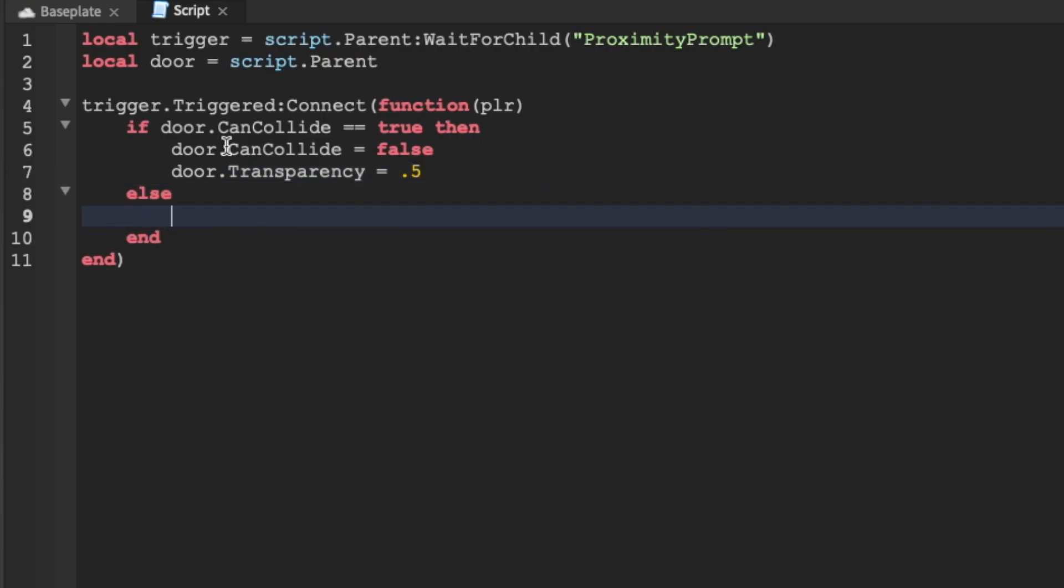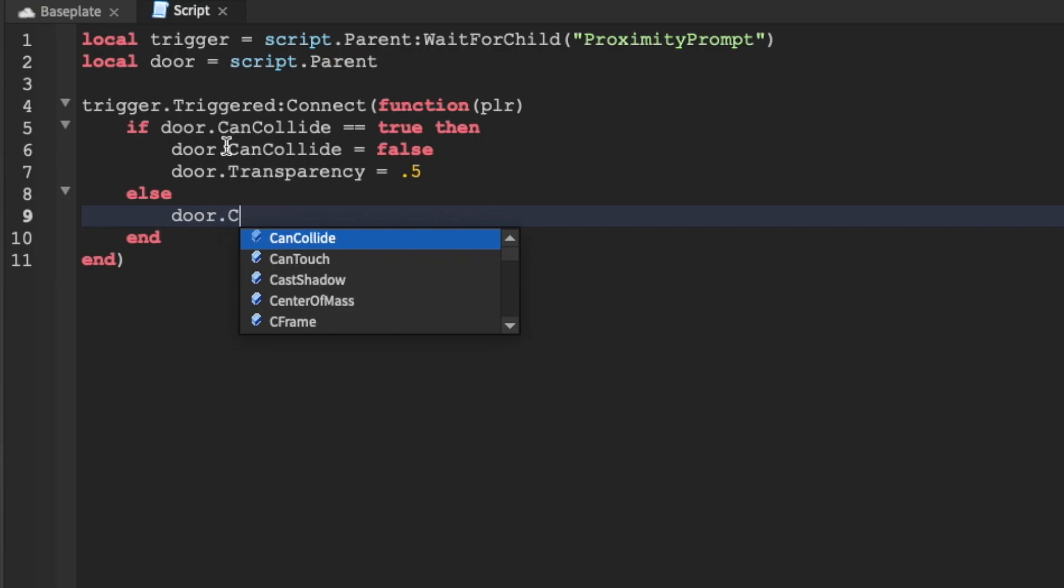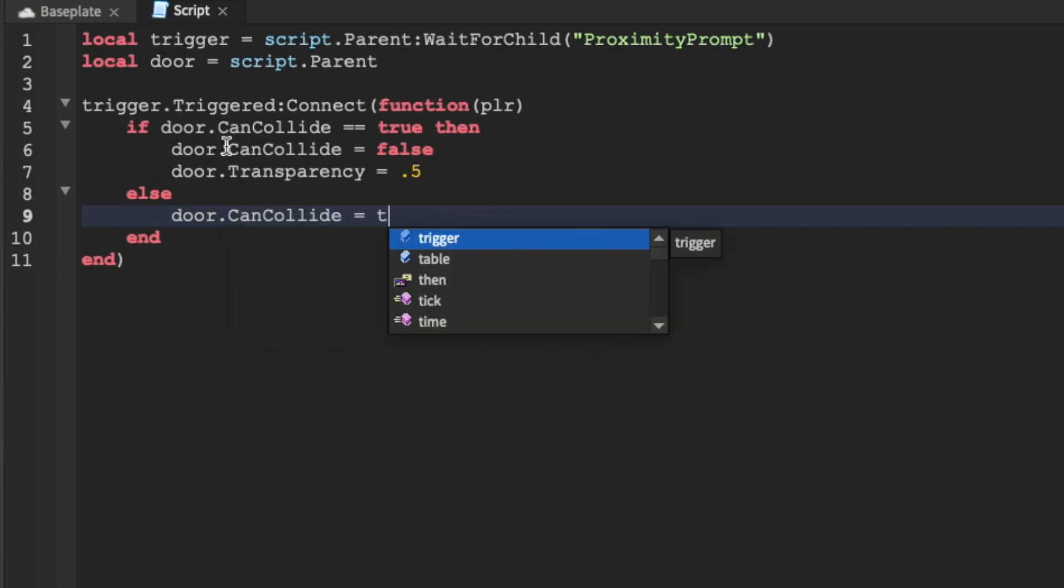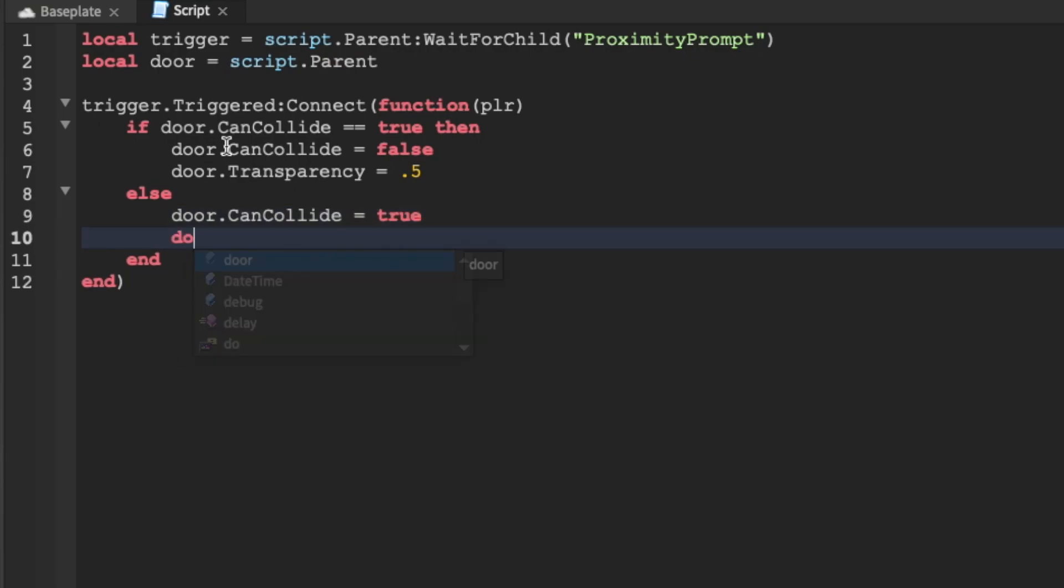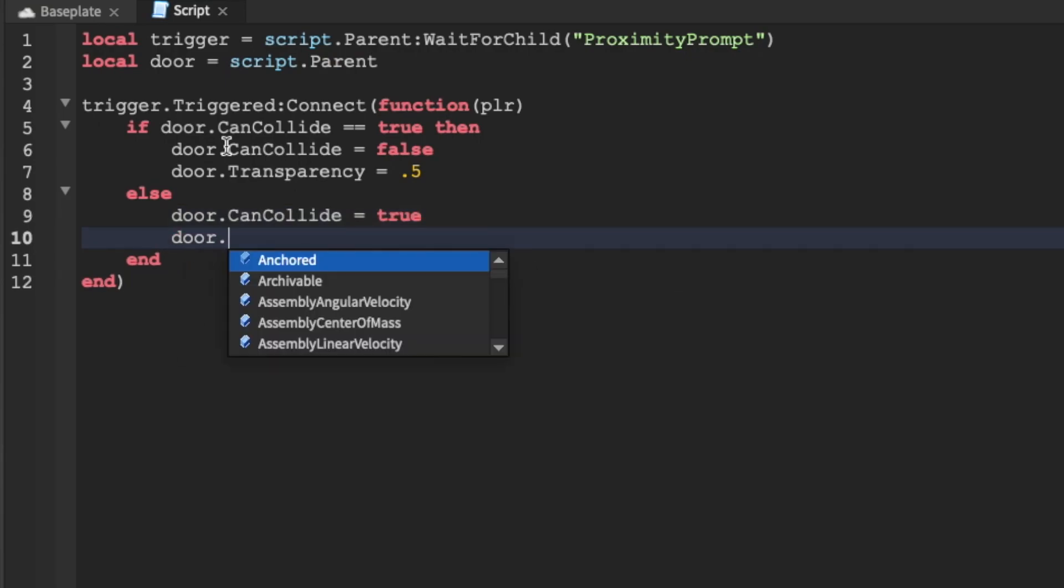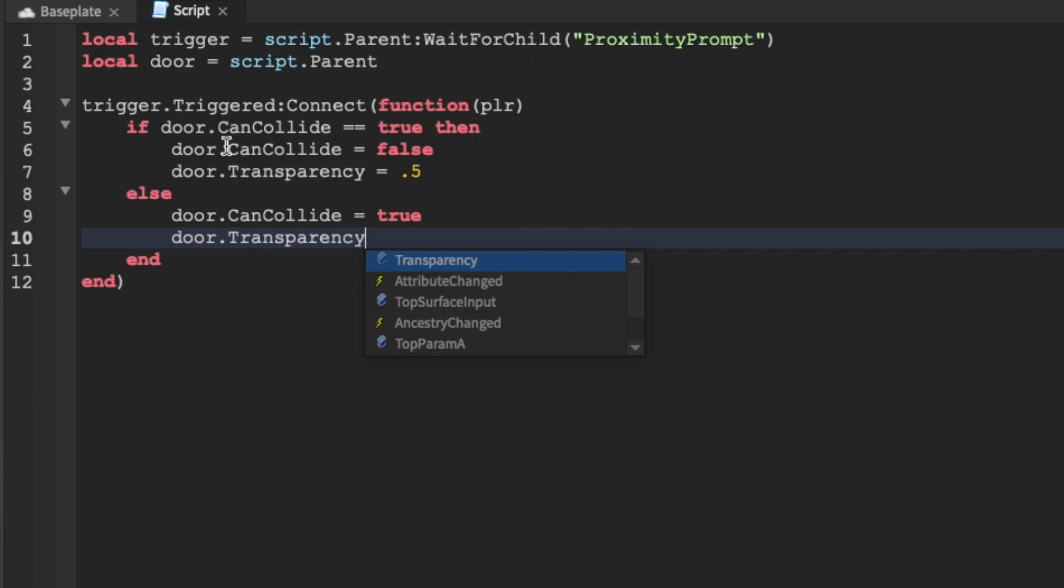Otherwise if that's not the case, we're going to set canCollide equal to true and we're going to make the transparency 0 so that no one can look through the door.